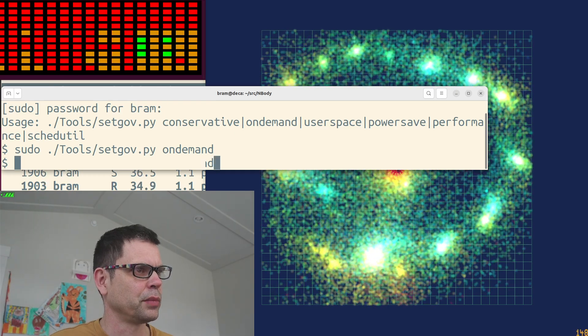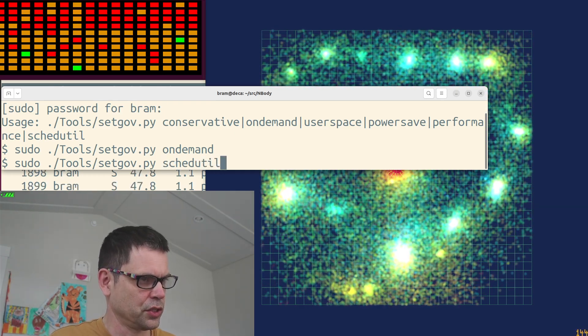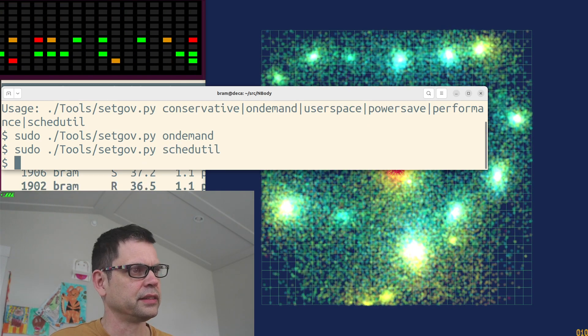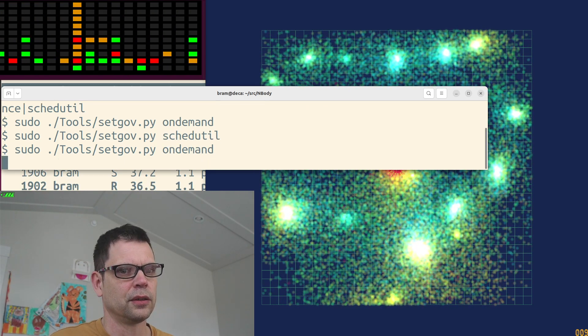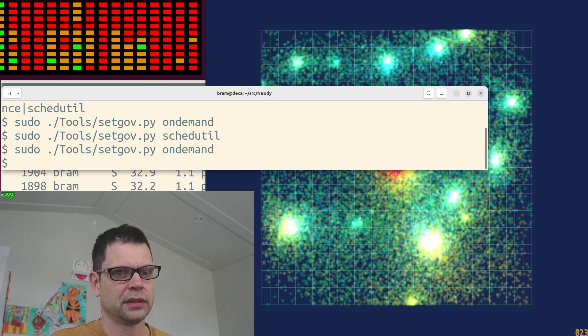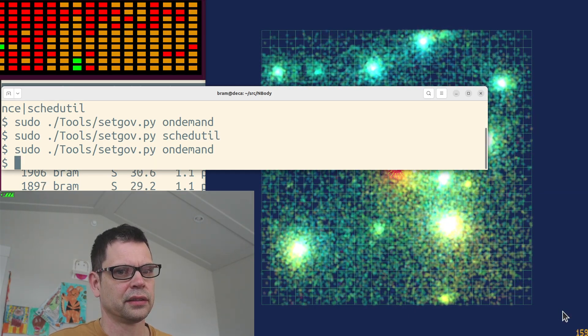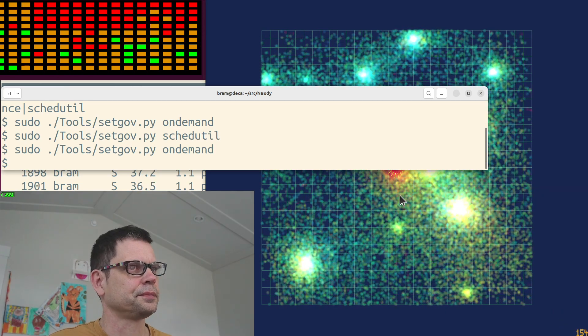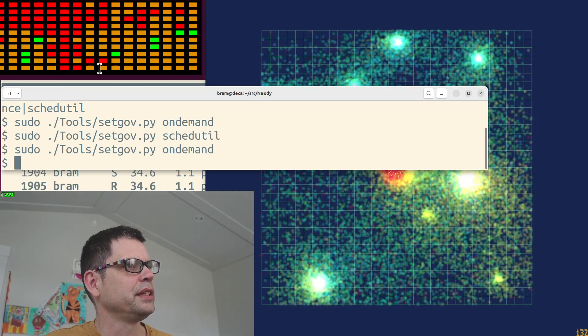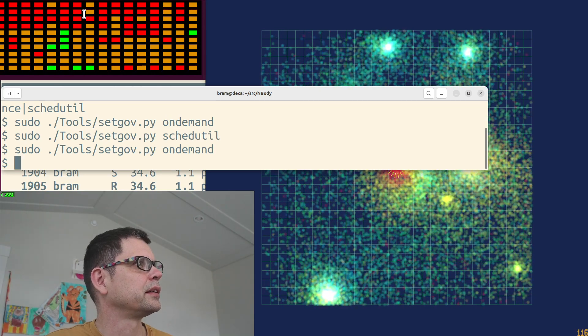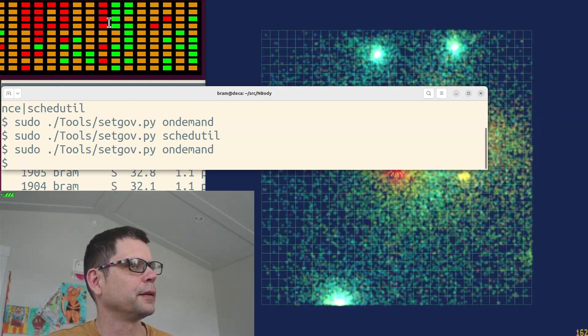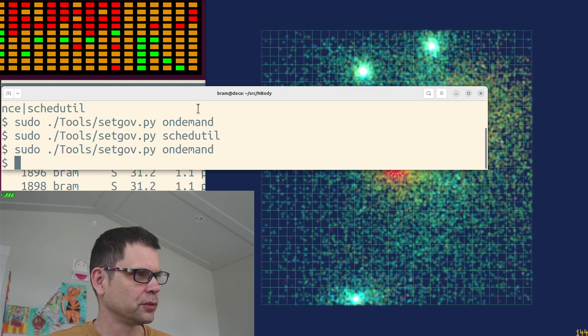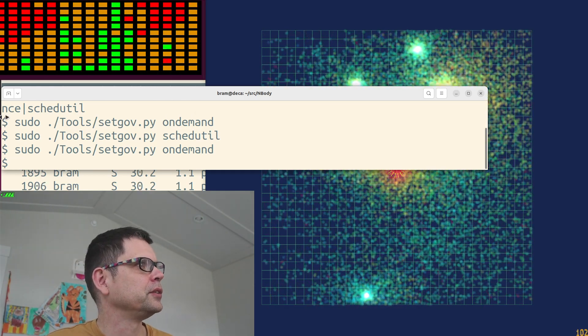So if you go back to schedutil, it's running 10. On-demand. We see the frequency scaler going up but not to the absolute top. So what can we do?